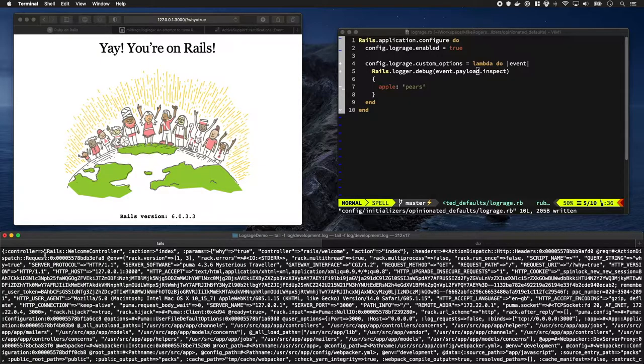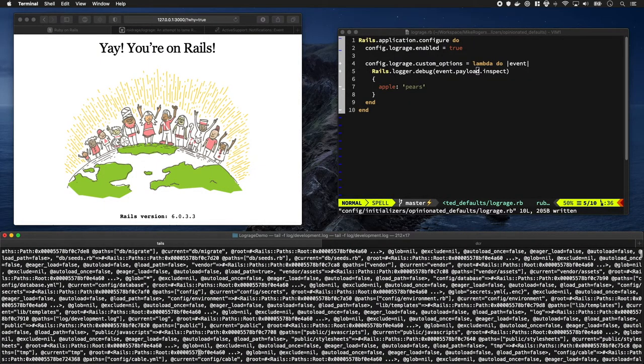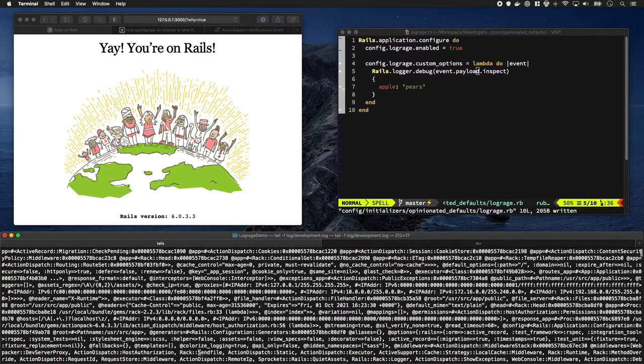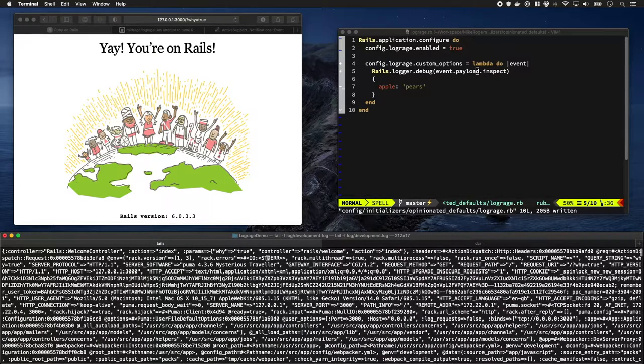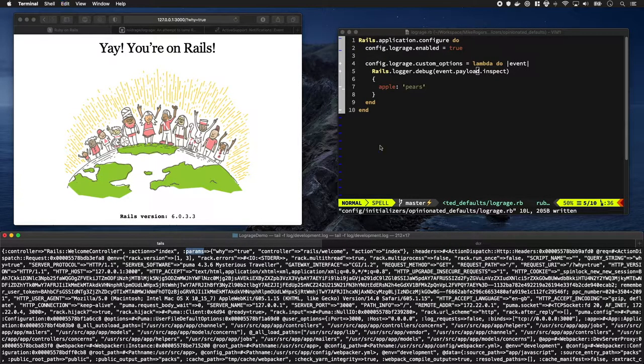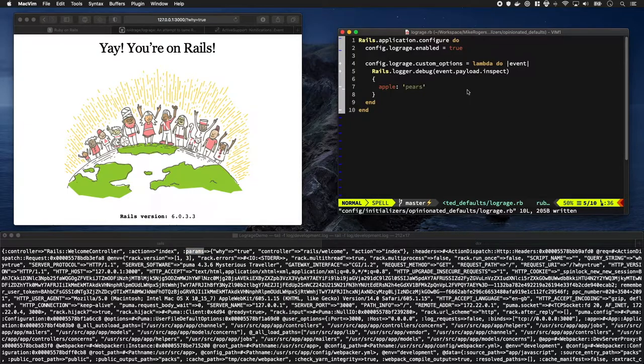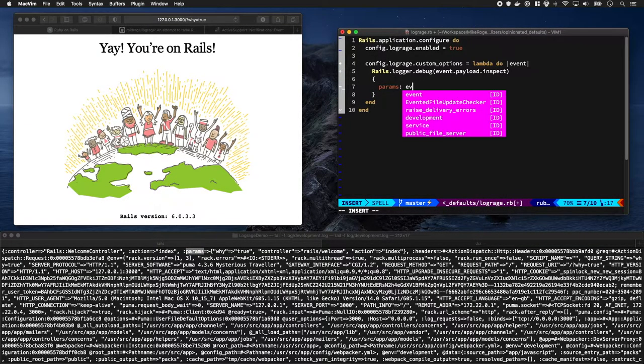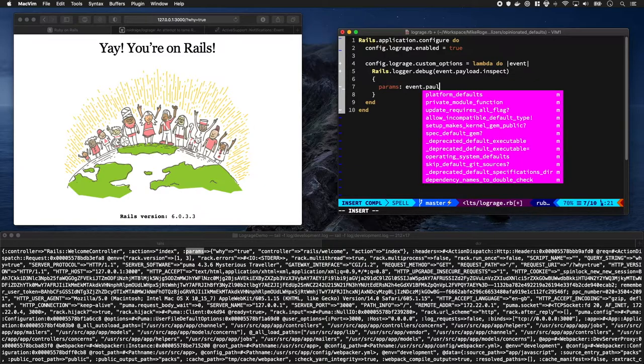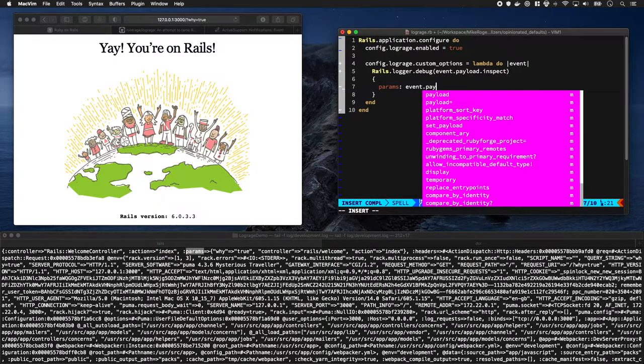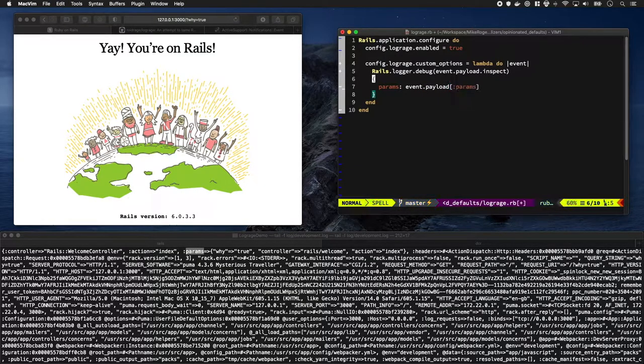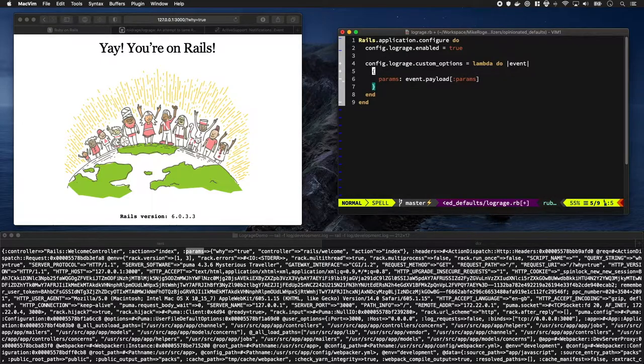Okay, it's still pretty big but not as big as before. Looks like we now have a hash which is quite cool. We have various bits of information in there, but most importantly we have params which is pretty neat. So let's type params event.payload and params.